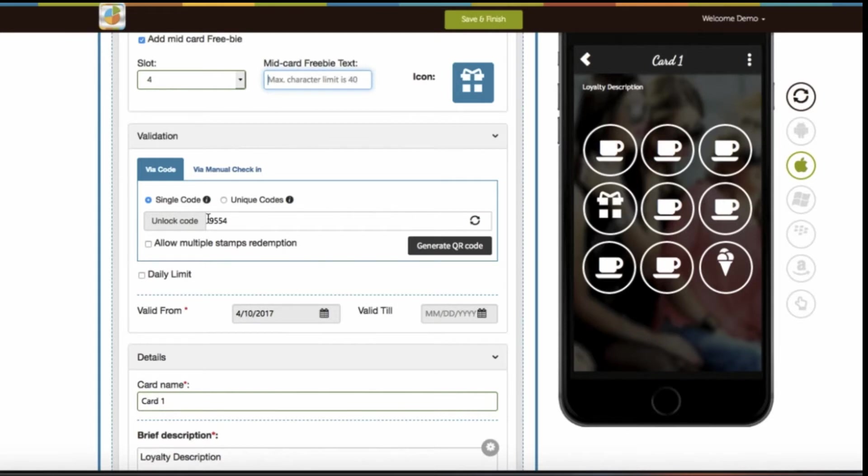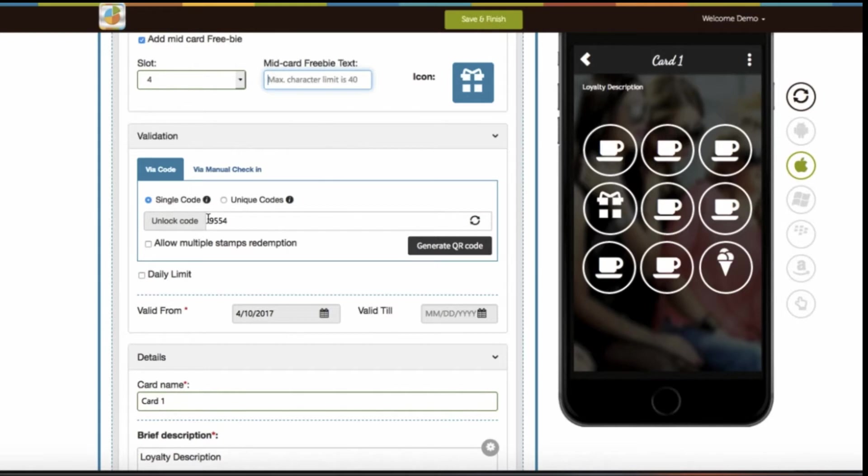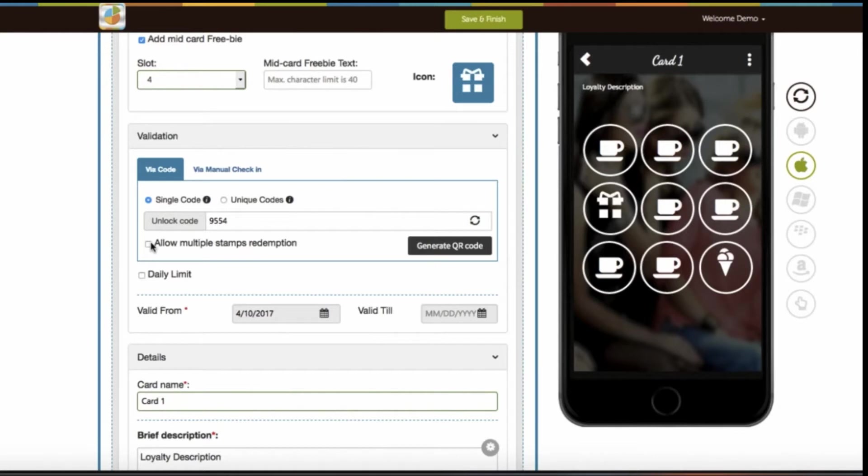Let me explain with an example. Your app user visits the store and hands over his or her mobile device to you or your shopkeeper. Then you just need to enter the single code and redeem the stamp. The process will work the same way each time an app user wants to redeem the stamp. Please note, don't disclose your single code with anyone to avoid fraudulent use. If you want, you can also enable the allow multiple stamps redemption option, through which you can redeem more than one stamp at a time just by using a single PIN.